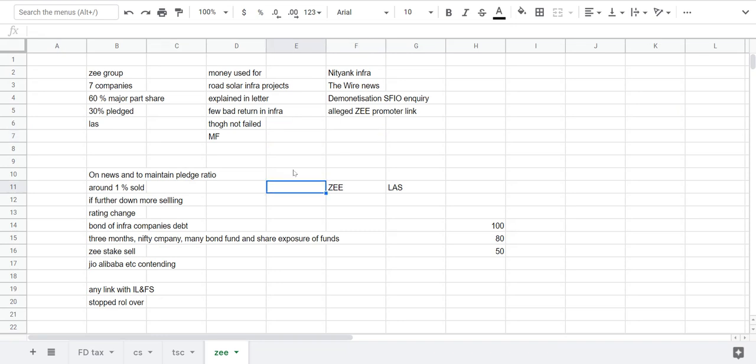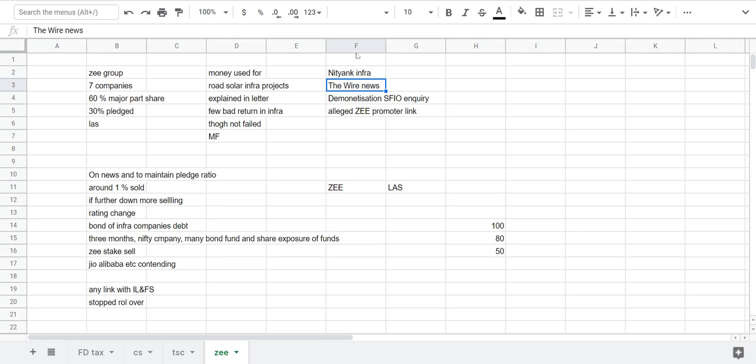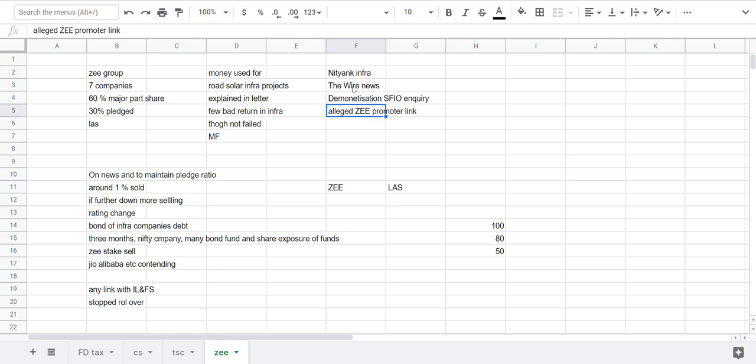First of all, I will try to start from here. The first news that came on Friday was from The Wire news network. It was all about linkages between Zee, linkages between Zee promoters and the Nit Tank Infra.